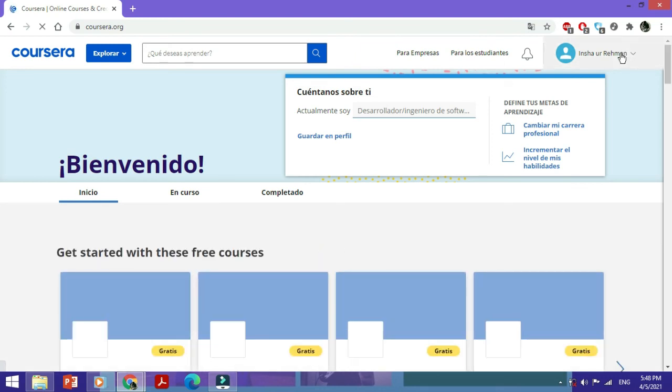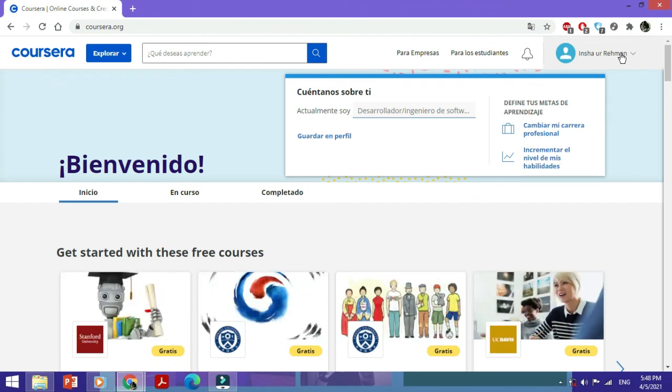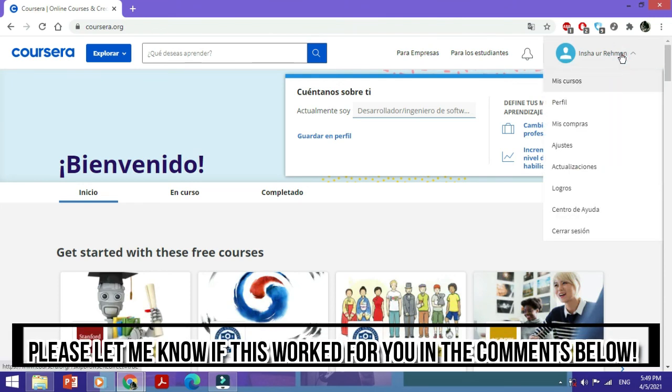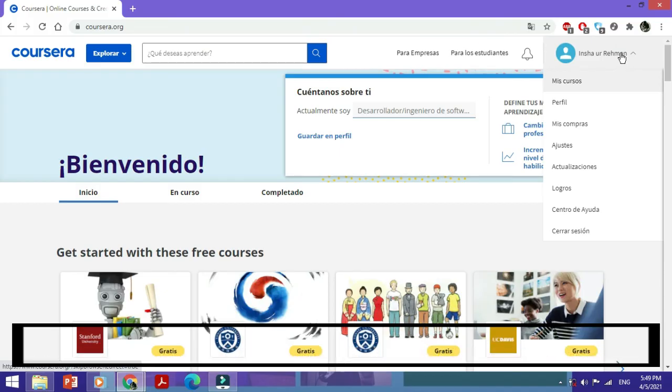Once again, if you want to change it back, just follow a similar procedure to get it back to whichever language you want while using Coursera. You can do the same with the time zone. So this is how you change the language and time zone on Coursera.